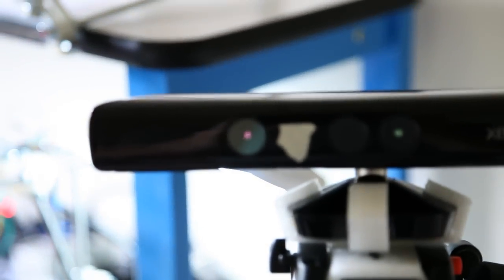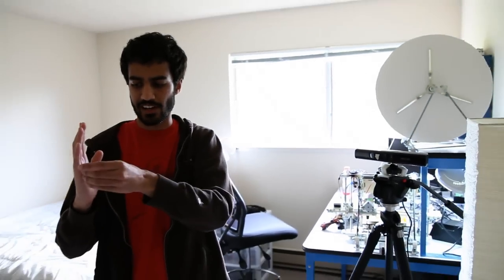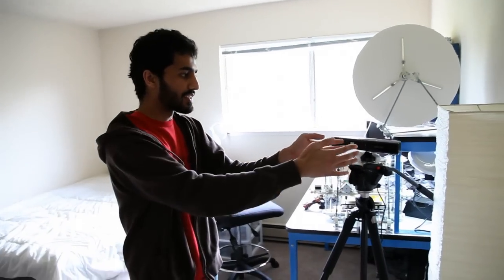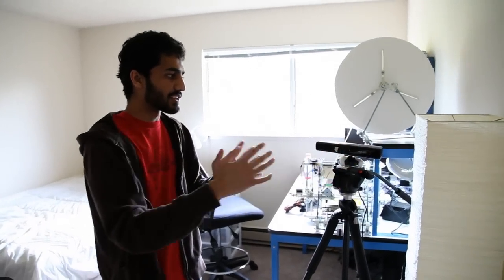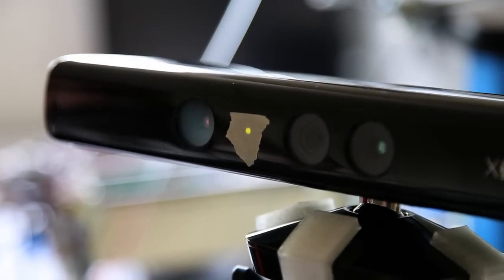Your average hacker can get one, just play around with it and make some really amazing stuff. That's the importance of the Kinect - it brought reliable computer vision to the masses.